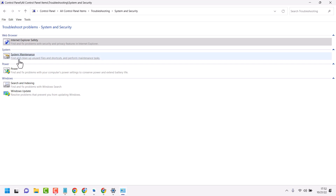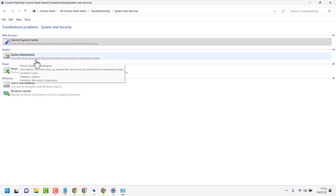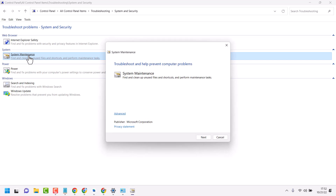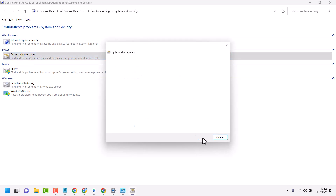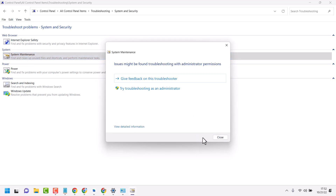This will find and clean up unused files and shortcuts and perform maintenance tasks. Click on Next. It will detect automatically and resolve some problems.